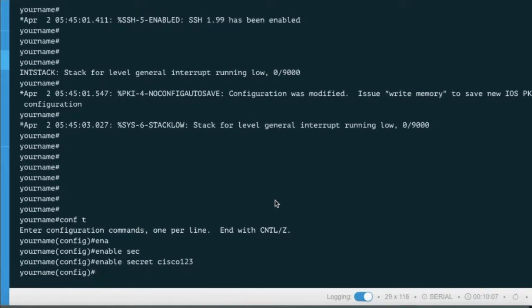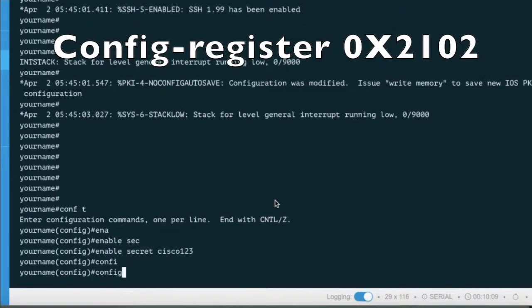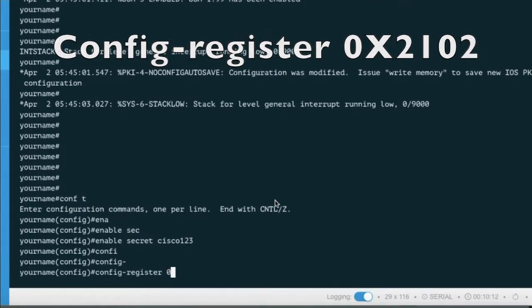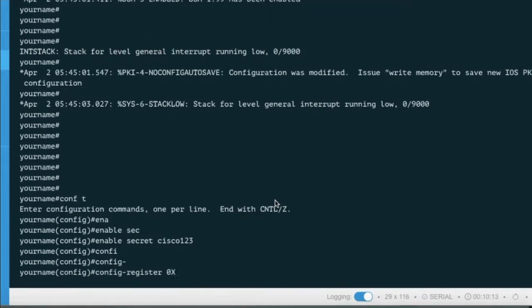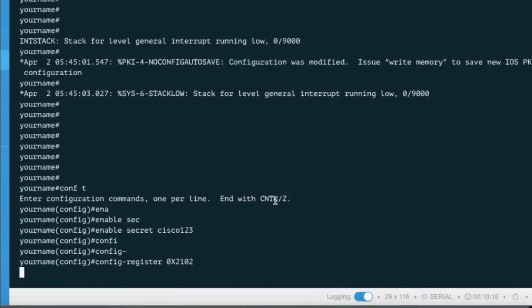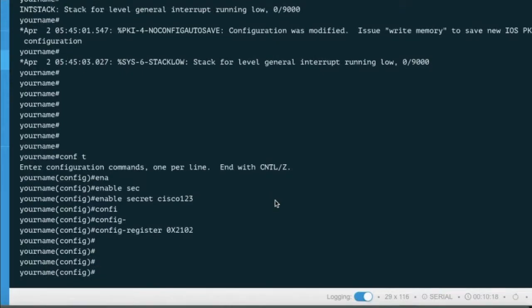Now you have to change your config register value back to 0x2102. Type exit.